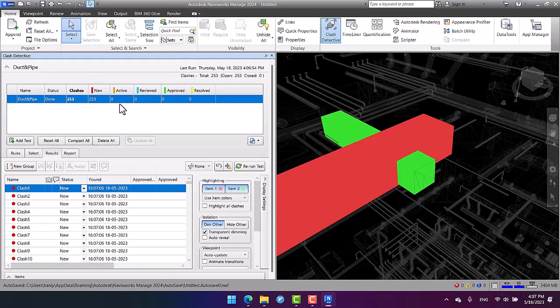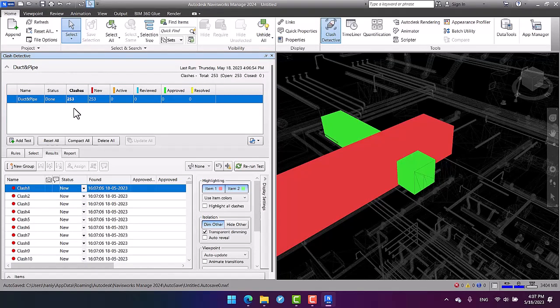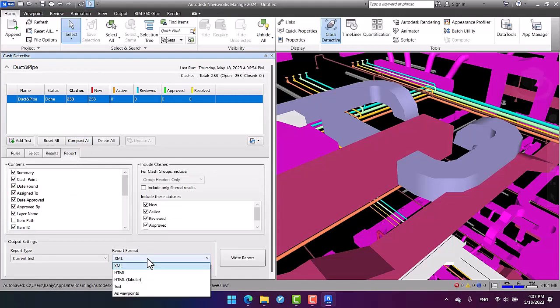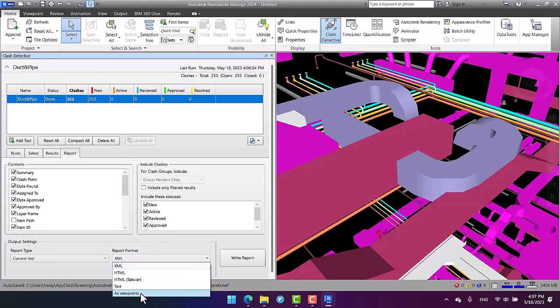As you can see in the reports, we are given 253 clashes here. If I open the Report tab, we've got different types of report formats in the dropdown list. Two of them are frequently used: one of them is HTML and the other one is as viewpoints.